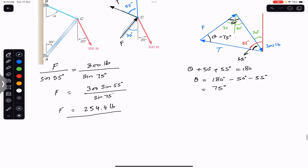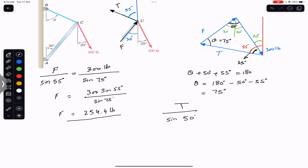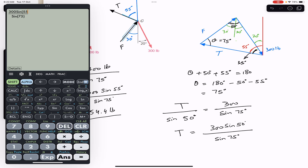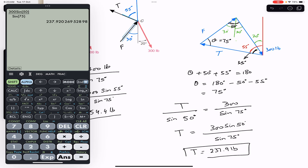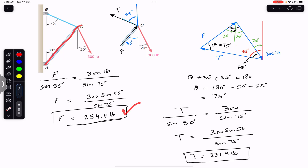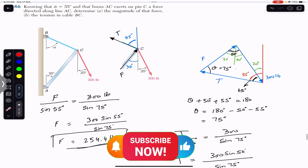Similarly, to find the tension in rope BC, we apply the law of sines: T divided by sine of 50 degrees equals 300 divided by sine of 75 degrees. So T equals 300 times sine of 50 divided by sine of 75, which gives us the tension equal to 237.9 pounds. Therefore, the force applied by the boom at point C is 254.4 pounds, and the tension in rope BC is 237.9 pounds. I hope this helps you in your learning.